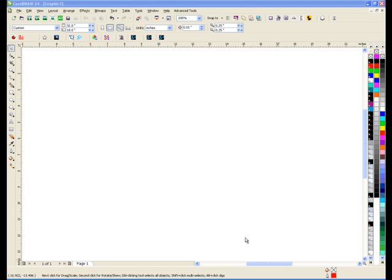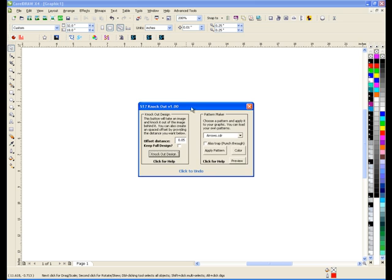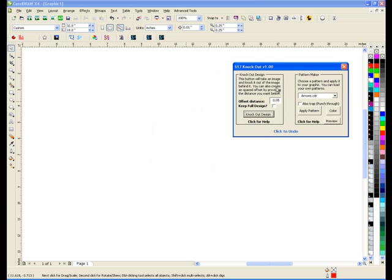Hey everyone, this is Joe over at Synergy17 and today I'm going to show you a new macro that I worked on. It's part of an existing one — I had one called Designer I made a while back. A couple of the features on it weren't that useful, so I made a more compact version of it for doing knockouts. I also added a new feature about keeping the full design. So I'm going to show you how this works right now.